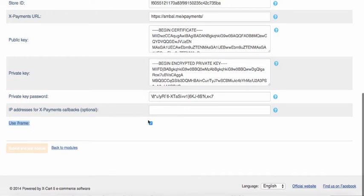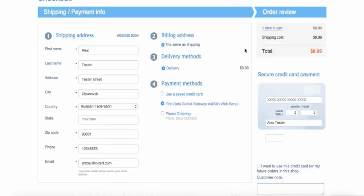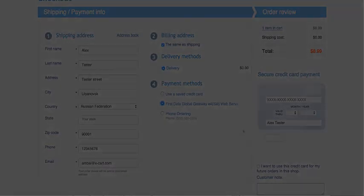At the same time, you need to set iframe template for your shop at X-Payments admin backend. That's it, now you're all set and ready to process payments in your X-Cart 5 shop using X-Payments.